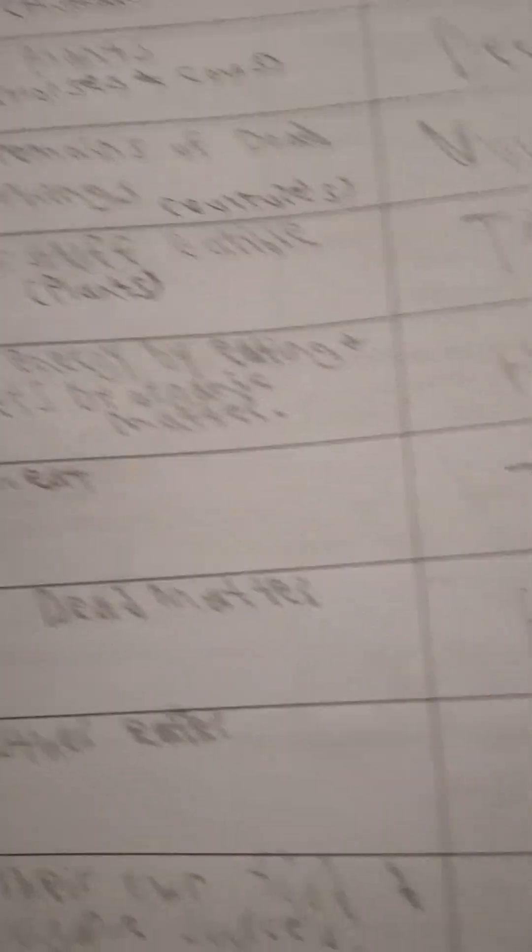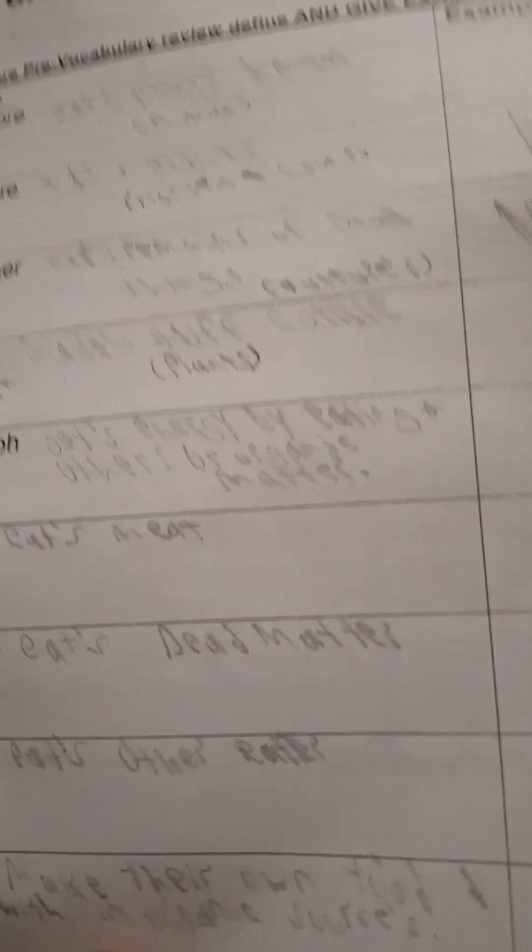Heterotroph gets energy by eating others or organic matter.